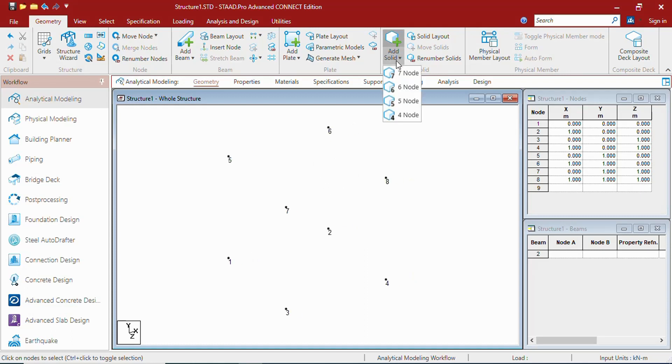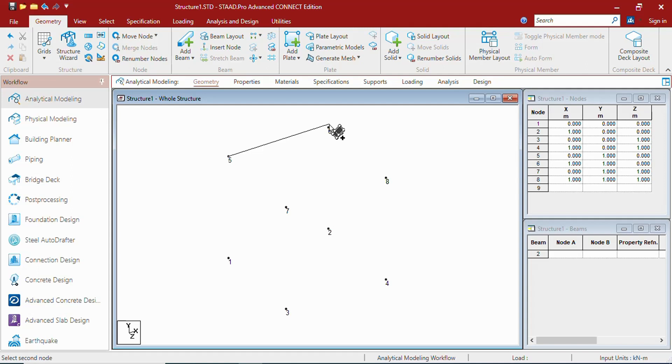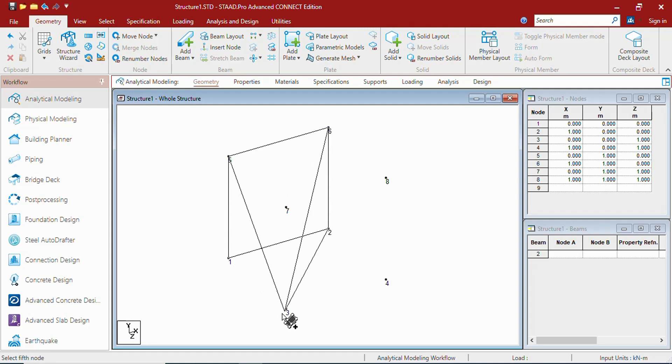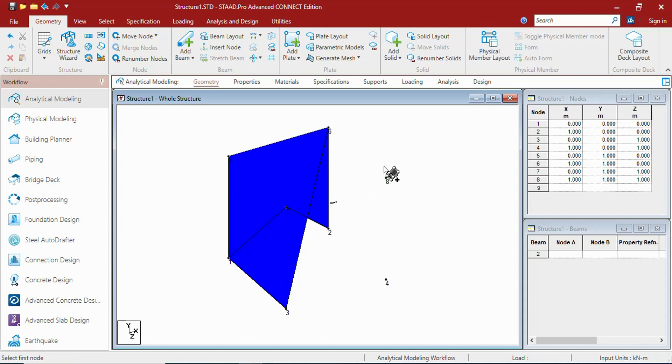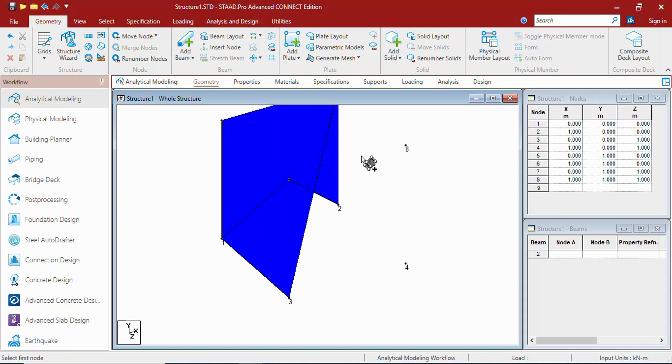And you can create solids by 4, 5, 6, 7 nodes. Let us create a solid by 6 nodes. Just select the 6 nodes that you want to create solids from. As you can see, you need to select sequentially.